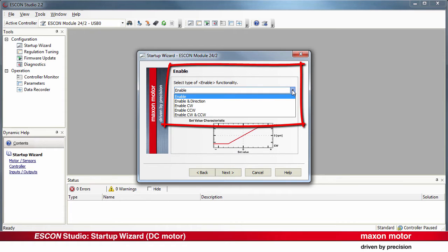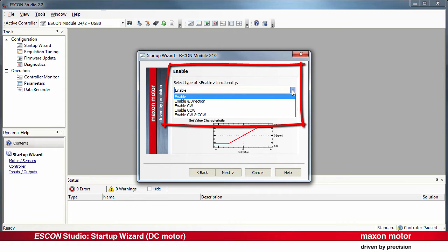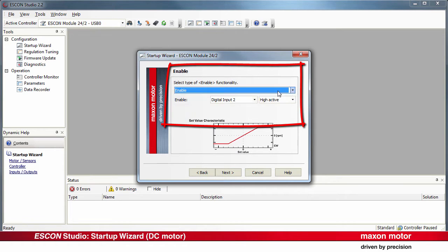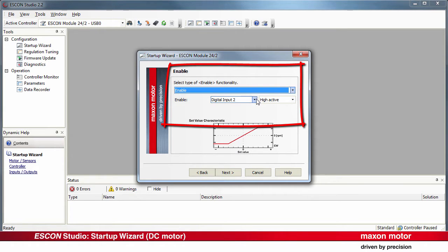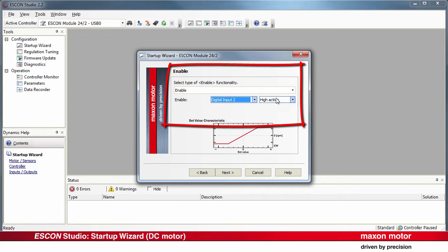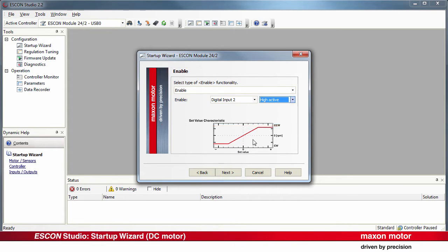There are different possibilities available. In our case, we assign Digital Input 2 to the functionality and specify the polarity as High Active. Next again.